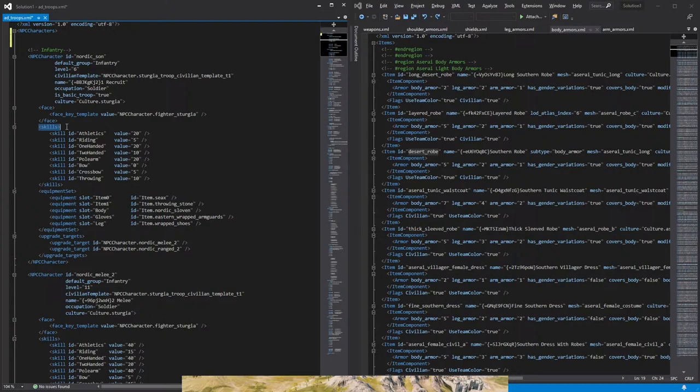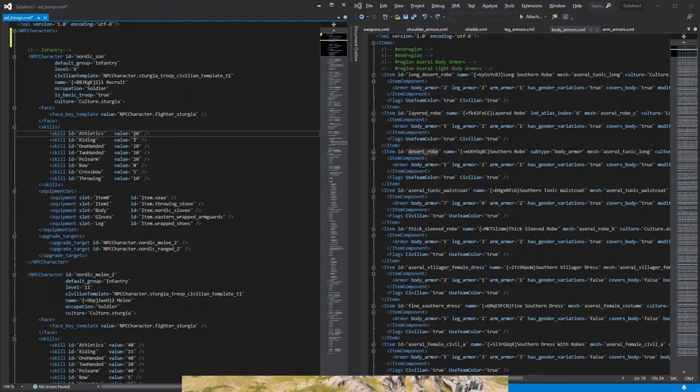Next we have the skills. We open a bracket for the skills. Then we have the individual skill, ID, athletics, value, and the amount. And again, for each individual skill. And here on the value, we can change it and that will change the value of that skill on the troop. So we close that.